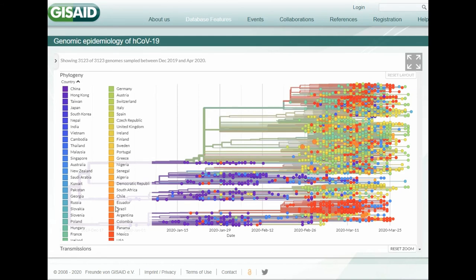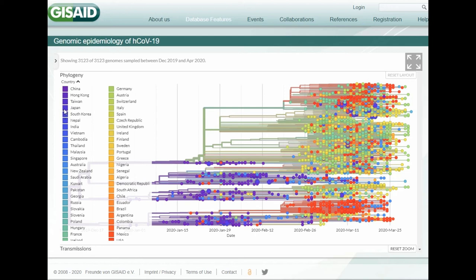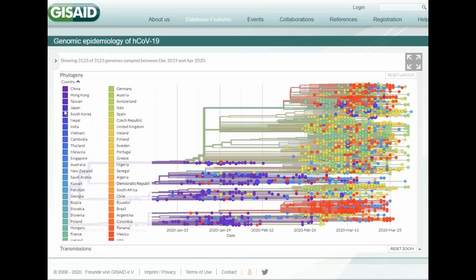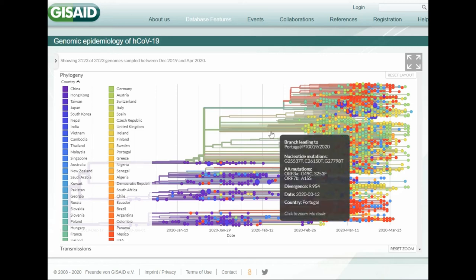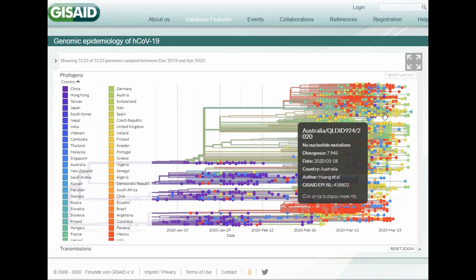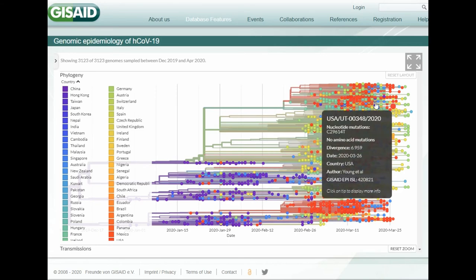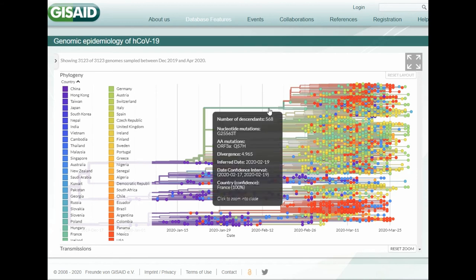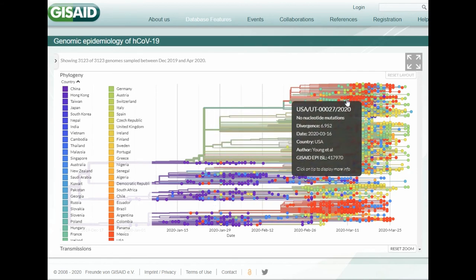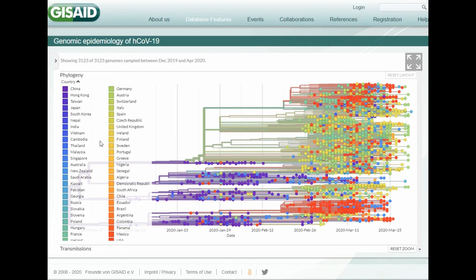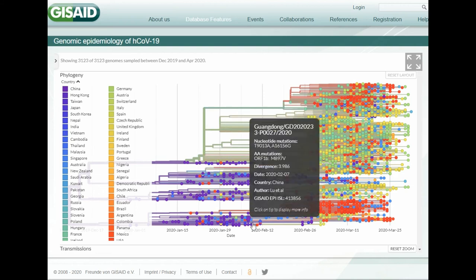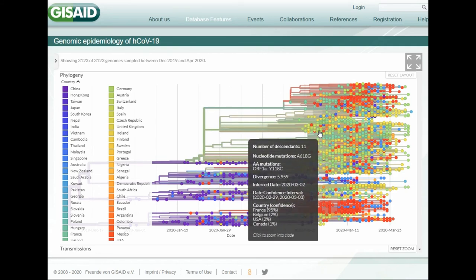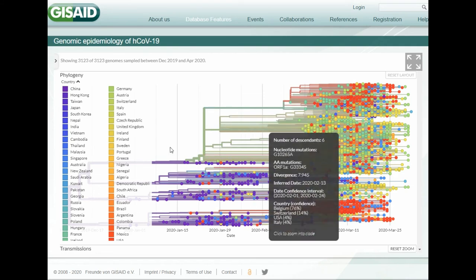So if we look at South Korea, South Korea was fairly early on and mostly directly from China. If we look at Japan, you can see Japan has the more recent outbreak down here is more related to the French branch or the European travel. Vietnam, we have again some European, we have two, one direct from China, one some European travel.